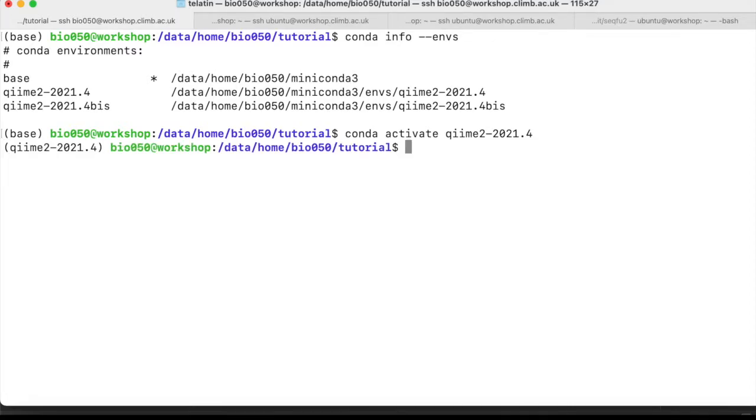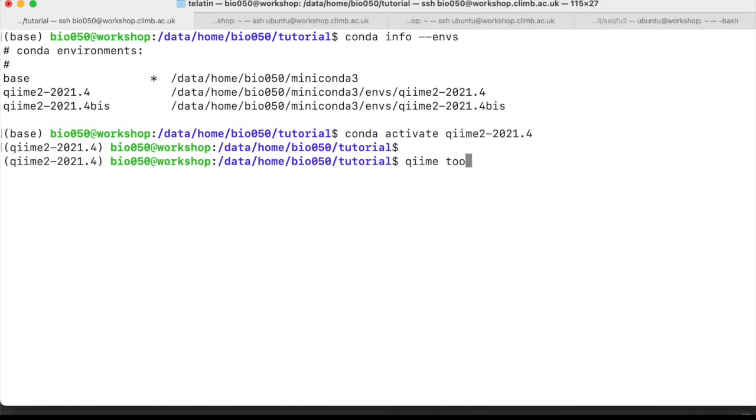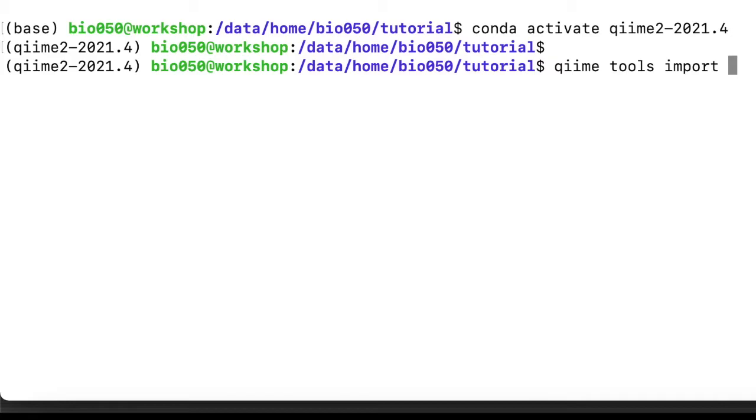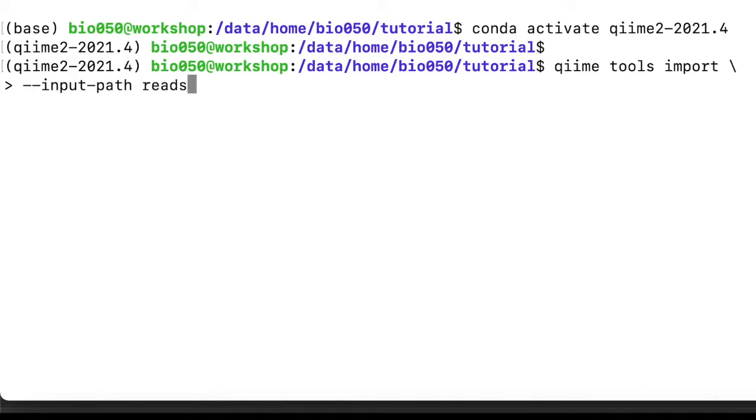So the command is qiime tools import, and then we need to specify some parameters. For example, input-path is our reads folder. I add a backslash, and the prompt automatically changes with this greater-than, that is not part of the command, it's just a way to make the command easier to read.